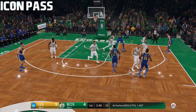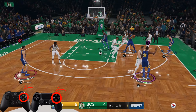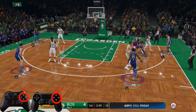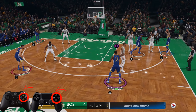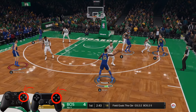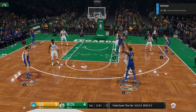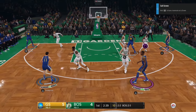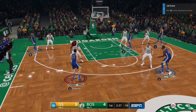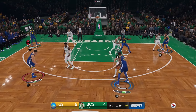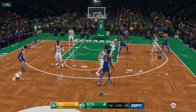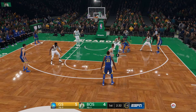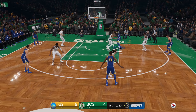Next is icon passing. To icon pass, you hold R1 or RB on your controller and then hit the icon above the player's head. This is the safer of the two ways that involves your icons to pass, because if two players happen to be in the same area it's still going to go to the guy you want. But you are sacrificing speed to be more precise.